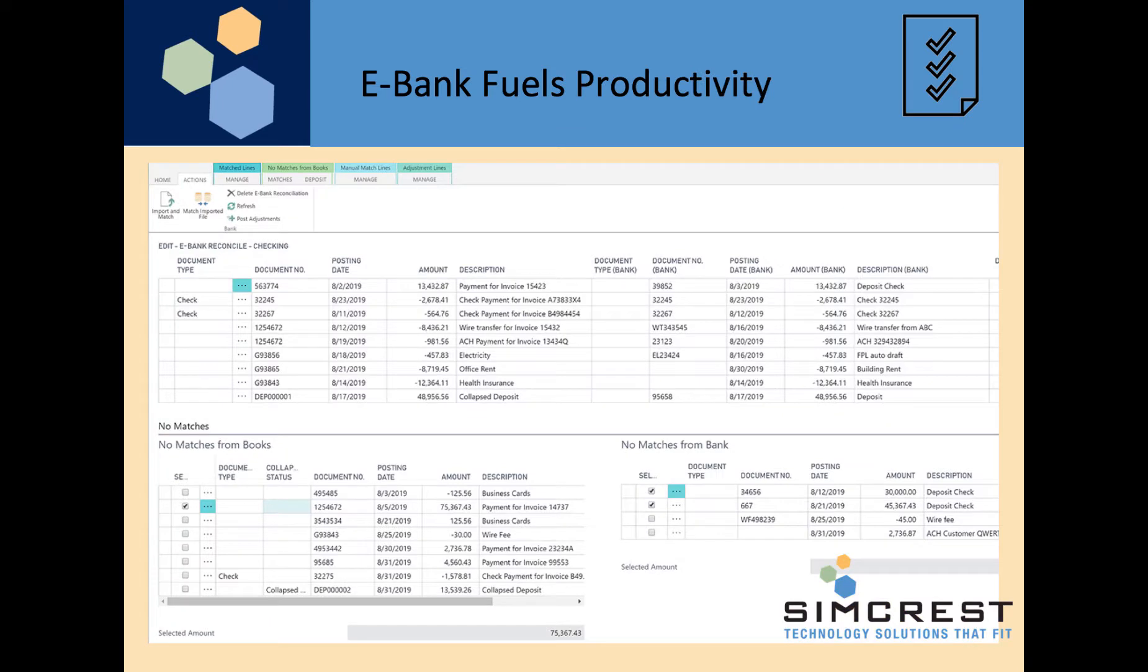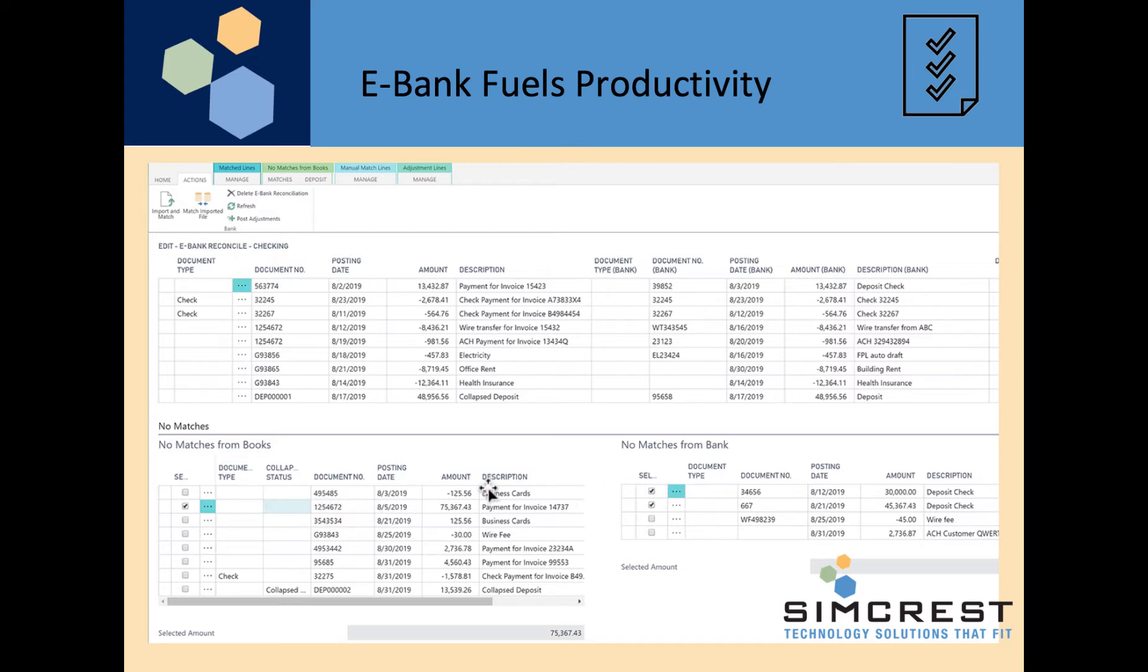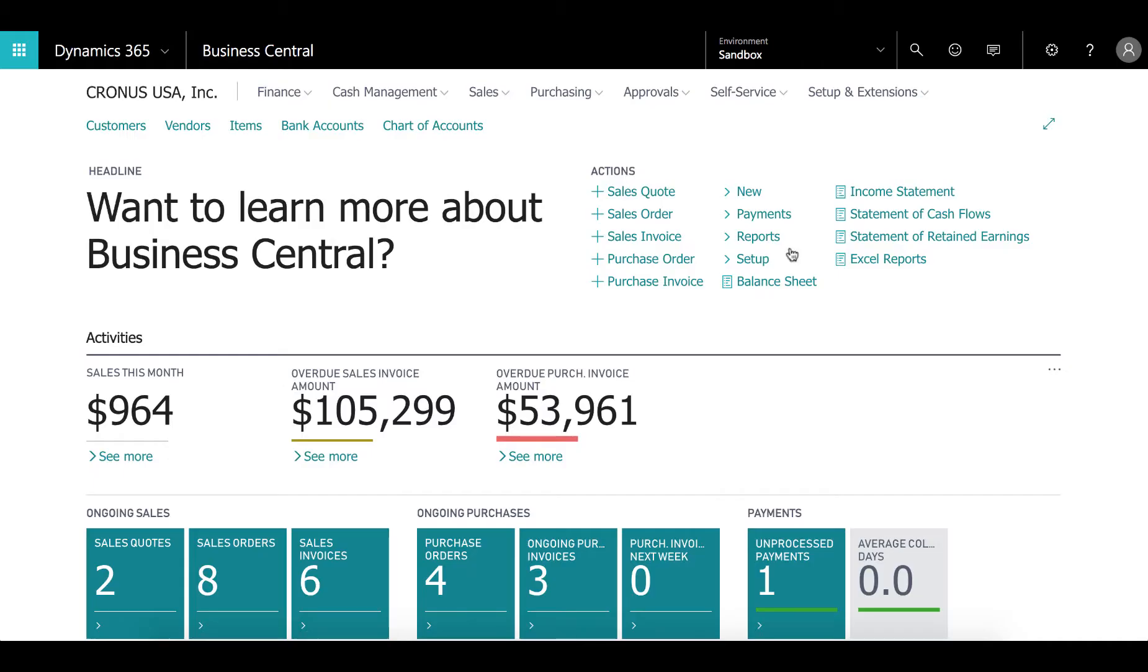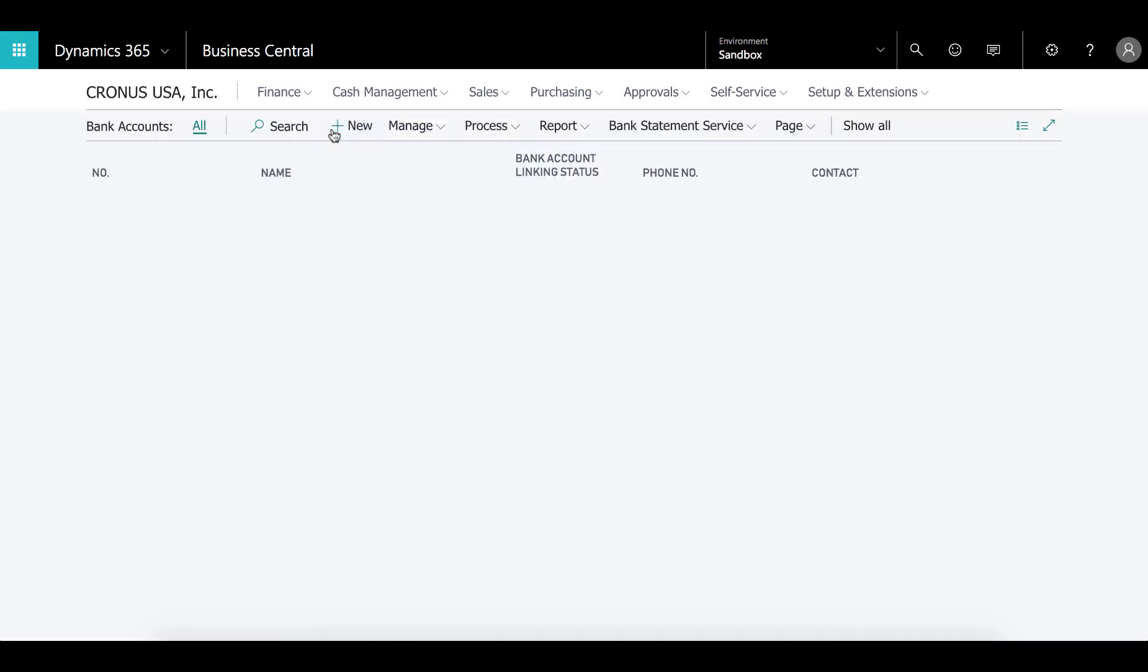Here's an example where you can see up here are all the matched entries at the top and down here you have the entries that you just need to match. We already started to do some matching. But let's take a look at the setup that you have for eBank and then let's do a reconciliation. Let's go to the bank accounts to take a look at the file format setup.